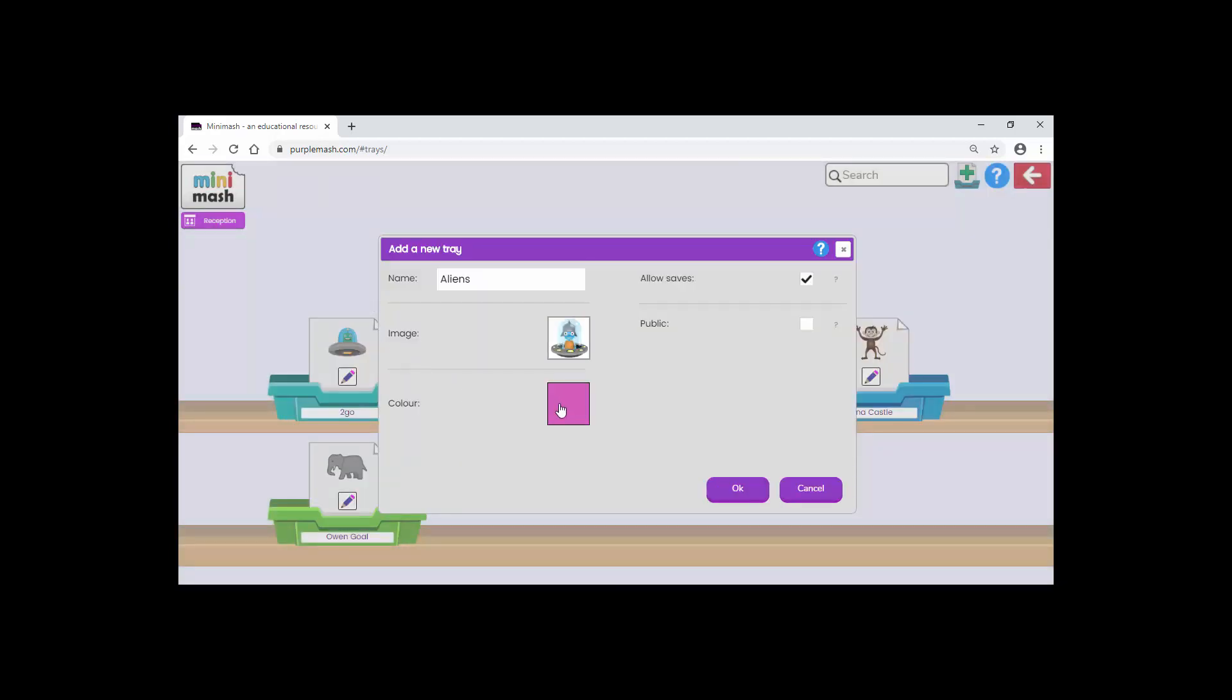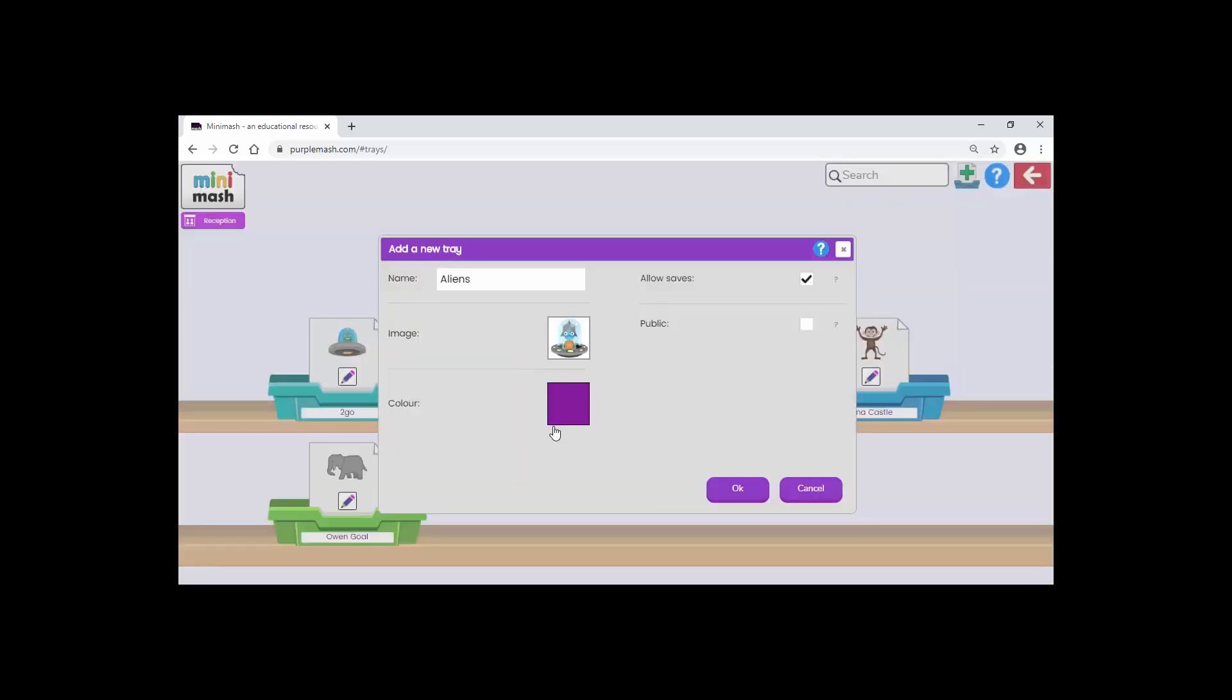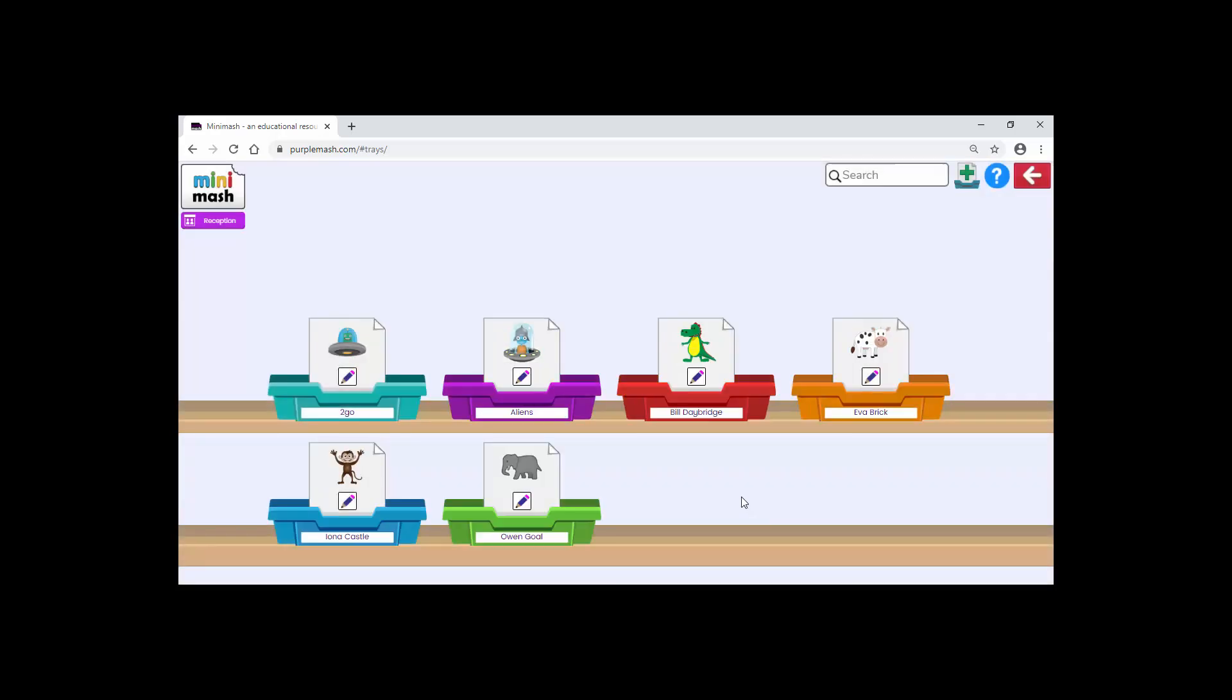I can also change the color if I wish to. I'm going to keep this one purple. Okay, and okay again. Now you can see I've got my Aliens tray created.